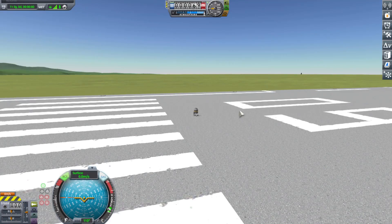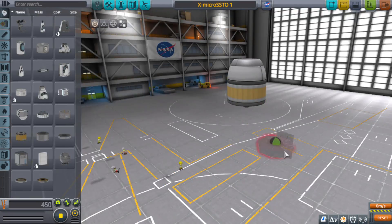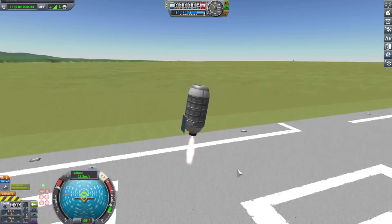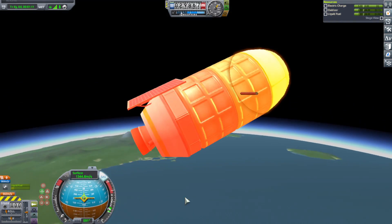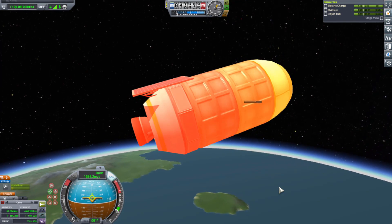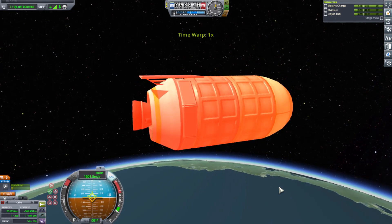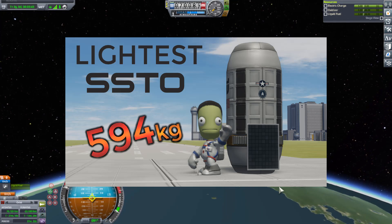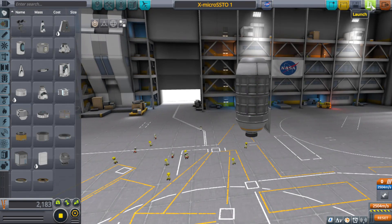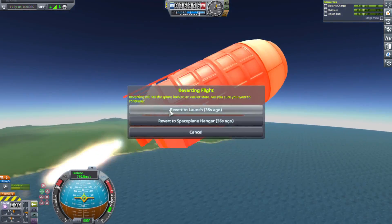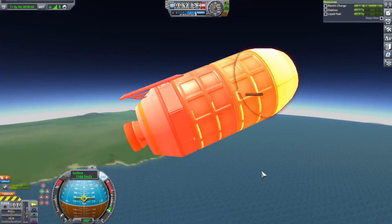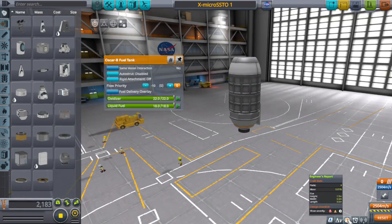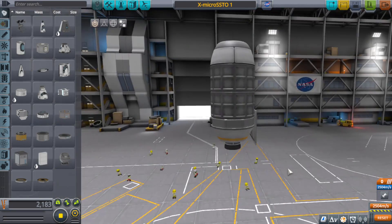I tried different types of engines — I even tried monopropellant for some stupid reason. The best I could come up with was using the 48-7S Spark Liquid Fuel Engine. Weighing in at 0.13 tons compared to its cousin the Twitch Engine at 0.08 tons, it is somewhat of a heavy option. So no matter what I tried, it was never going to be 594 kilograms ever again. Fully fueled, this little thing weighs in at 0.635 tons, or 635 kilograms. However, I am able to take just enough fuel off to bring it down to 615 kilograms.